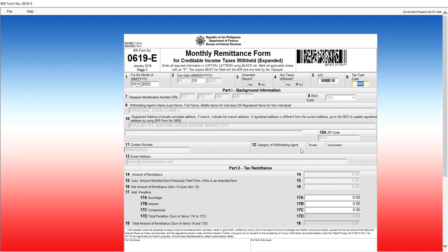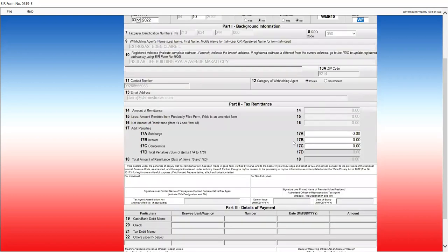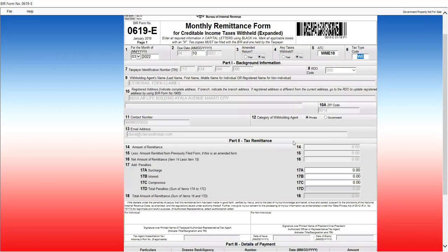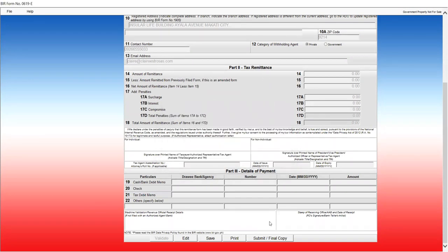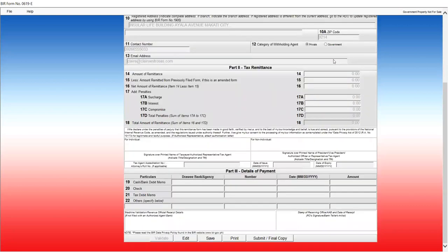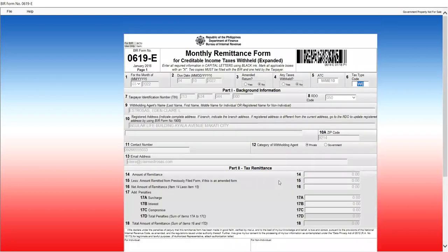Category of withholding agent, I'm private. And then, because I selected here no withholding taxes, I can now validate this. See? Validation successful. Click on edit if you wish to modify your entry. Then, after that, I can submit this. Submit final copy. So, we won't submit this because I don't have in my COR, I don't have any expanded withholding taxes listed there. So, for example, for illustration purposes.